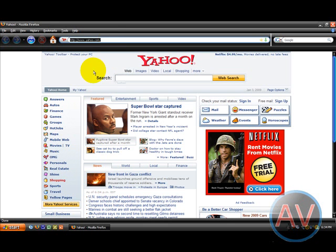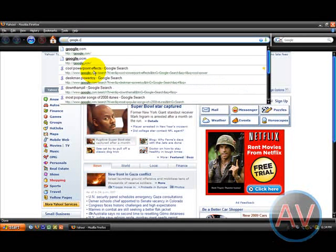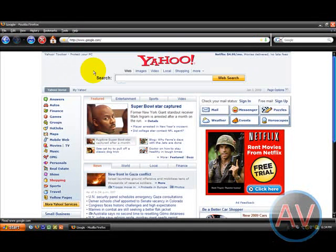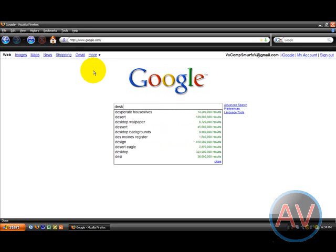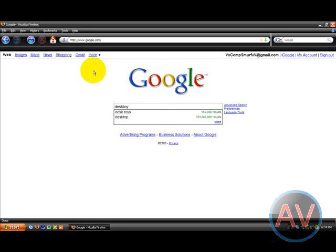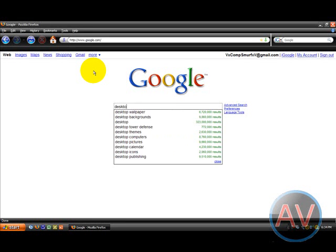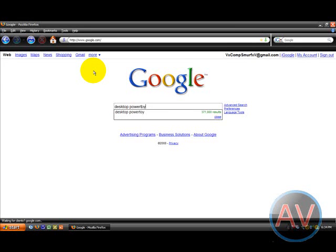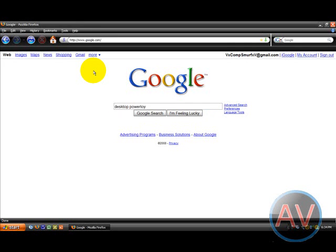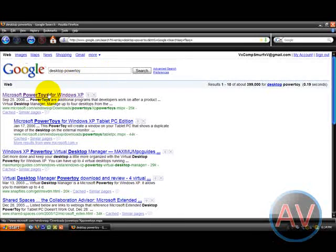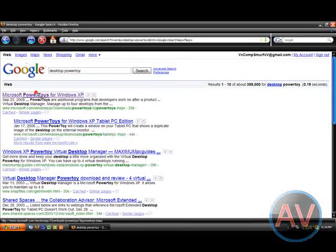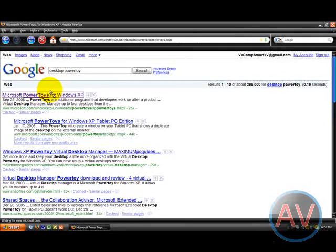You're going to want to go to Yahoo, Google.com, and simple as that, search for Desktop Power Toy. It should come up on your little Google search thing. Alright, first one, Microsoft.com. Go there.